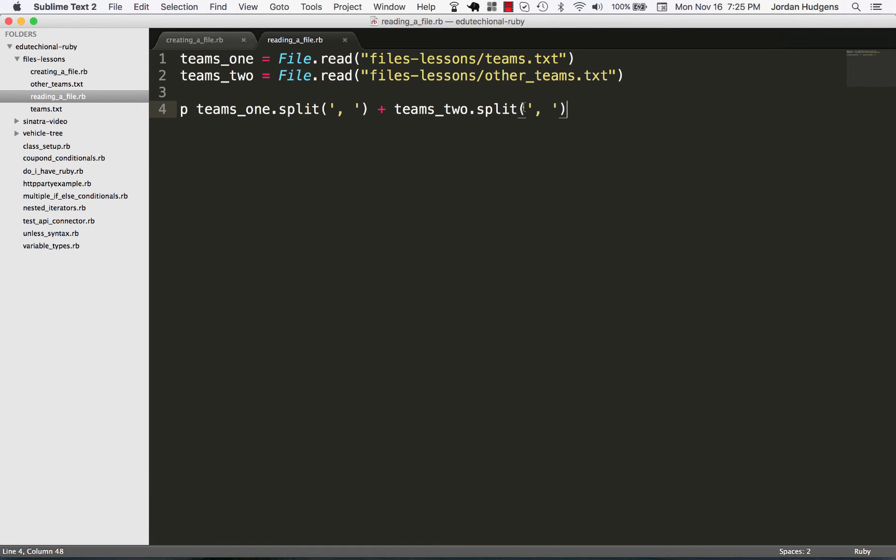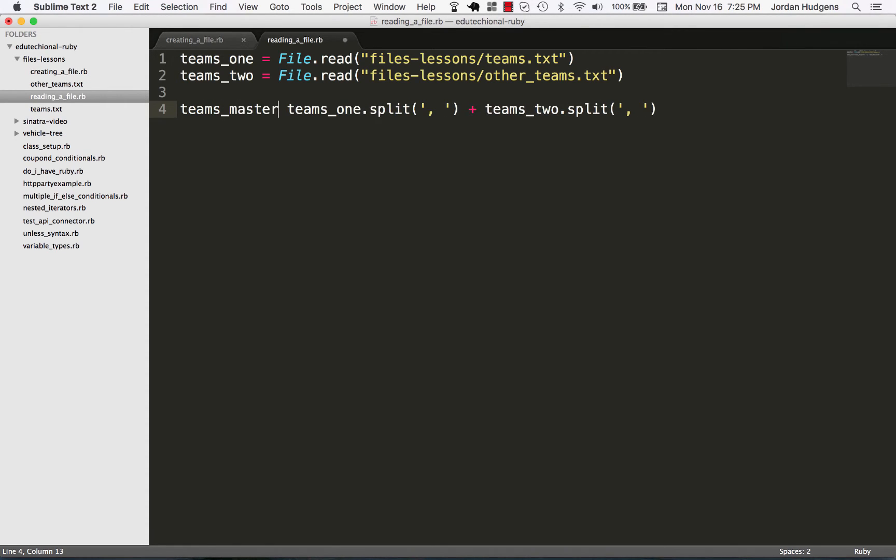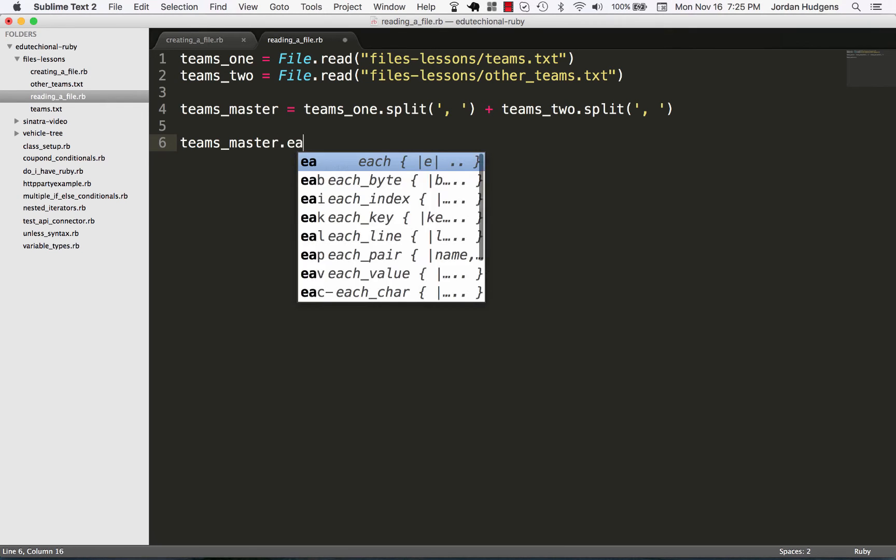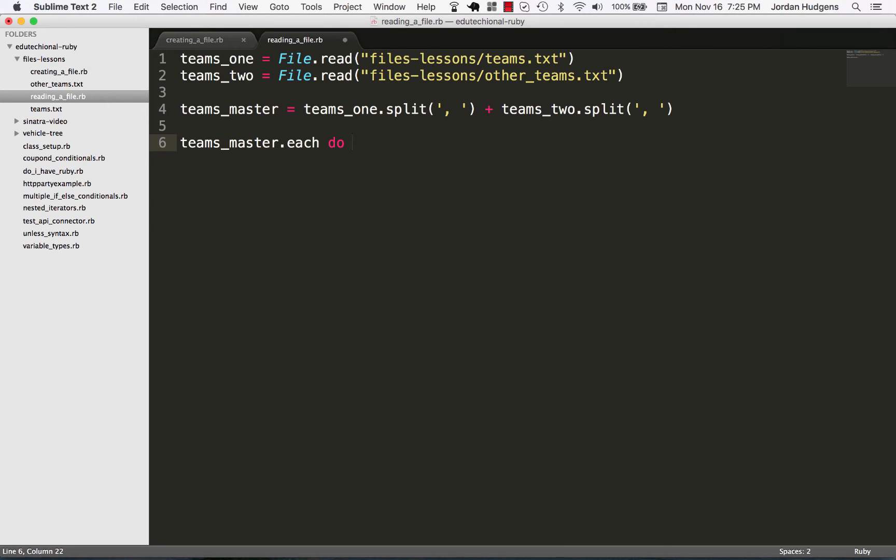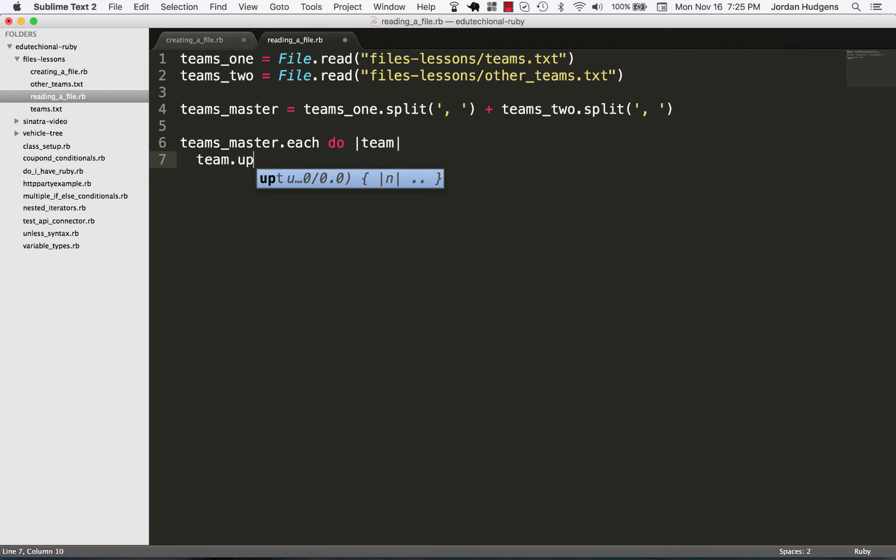And then we could do anything we wanted here. So say that if we wanted a teams_master array right here, which we know that we already have that value, and what if we want to do teams_master.each do team, and then we could do anything we wanted, so we could say upcase here except I want to print it out.